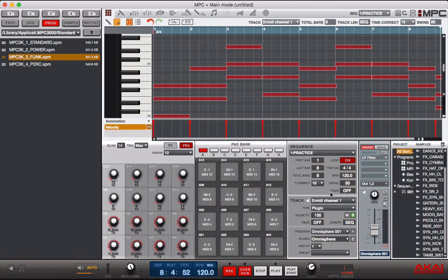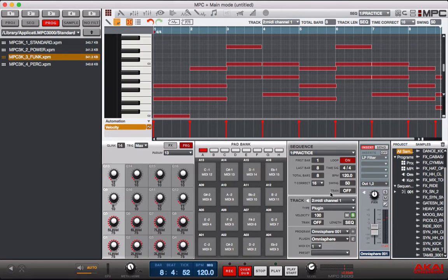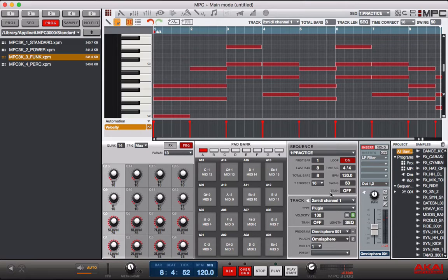Hey, what's going on you guys? Drum Machine Addicts is back again with another highly requested tutorial and today we are going to show you all how to use the independent track length feature in your MPC studios.